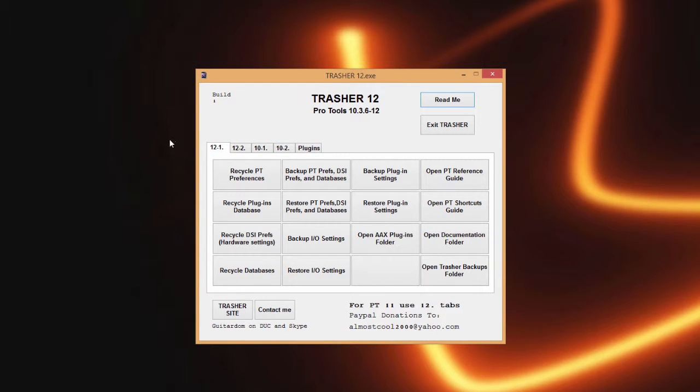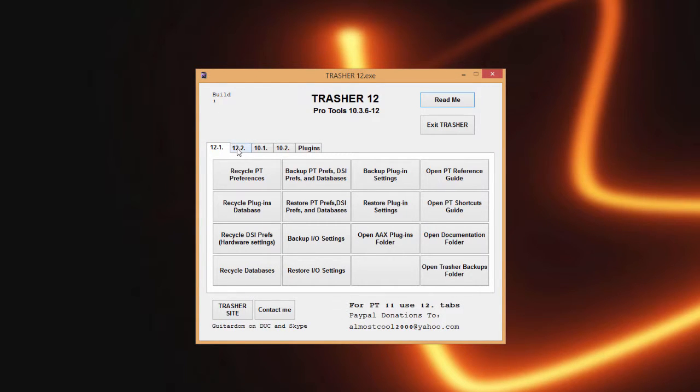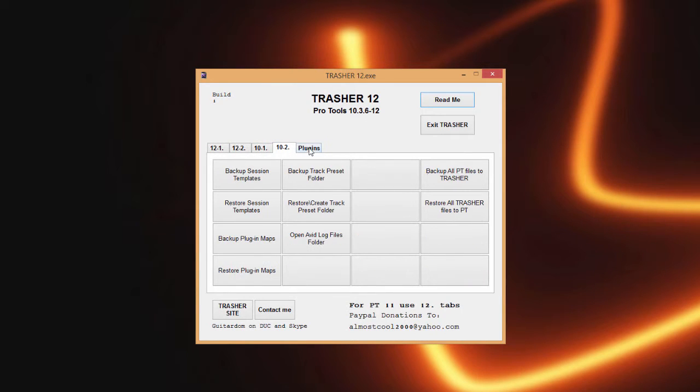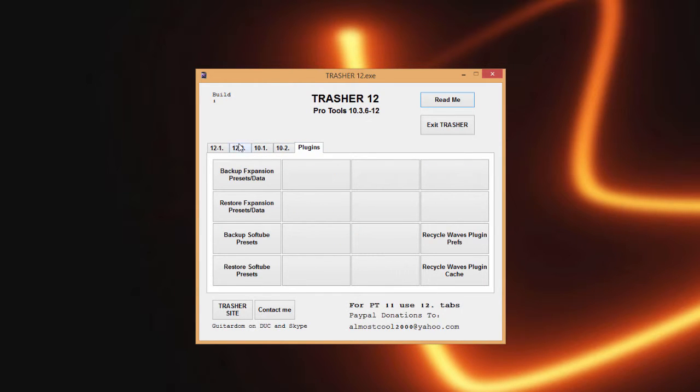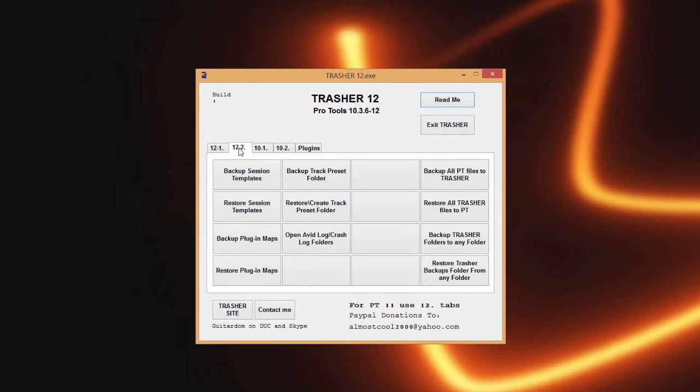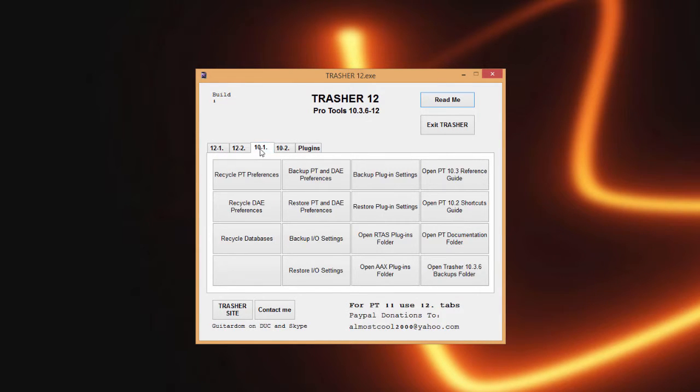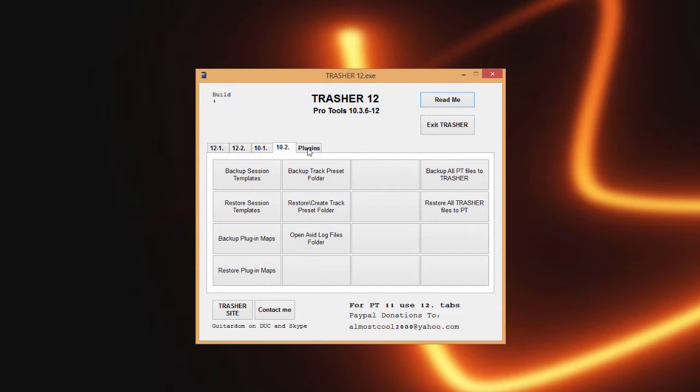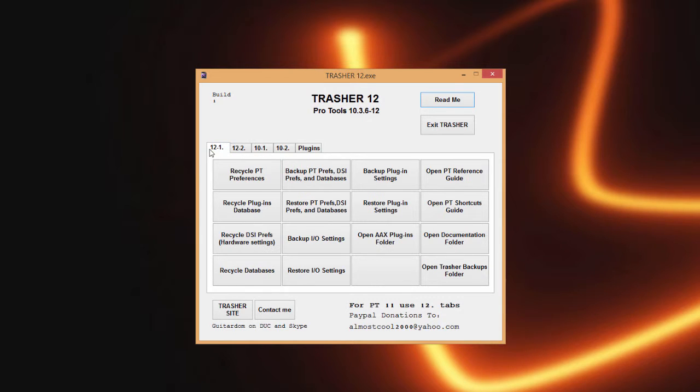The next thing to take note of is across here is stating what versions of Pro Tools we're good for. We got 12 tabs here which is good for Pro Tools 11 and 12 actually, and then we got the tabs for Pro Tools 10 and a couple little functions that are just plugin specific that we'll go over.